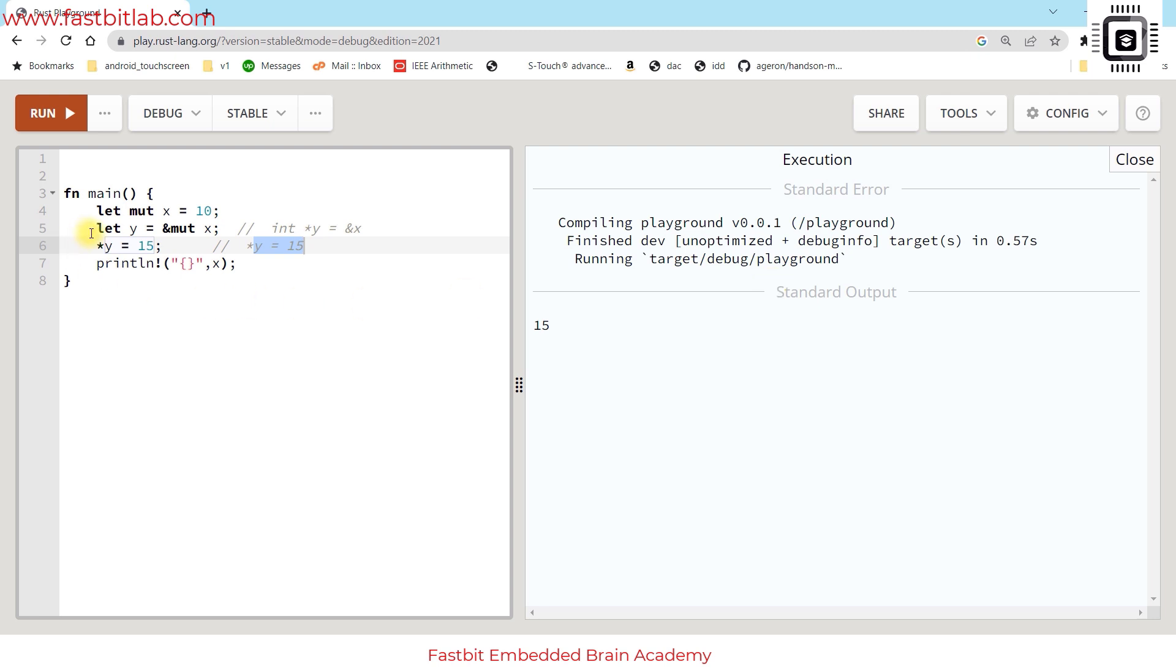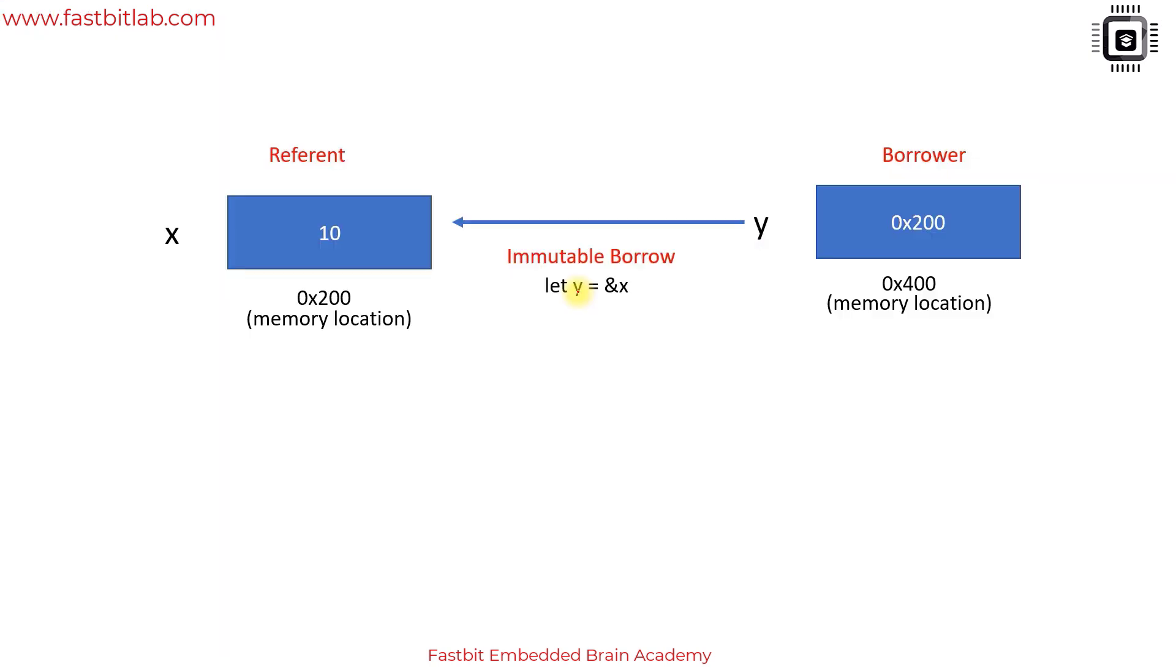Here this is called mutable borrow. There are other rules related to mutable borrow and immutable borrow, all those things we'll see later.